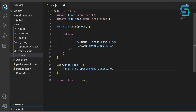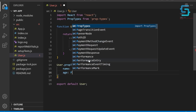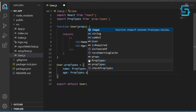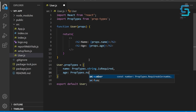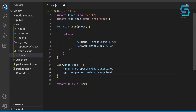Similarly, define a property of the propTypes object called age. It specifies that the age property should be a required number type. This means that if the age property is not passed to the user component, or if it's not a number, a warning message will be shown in the console. To sum up, the propTypes object is a property defined on a component to describe the expected data types and properties of the props object that the component receives.